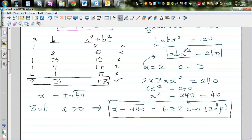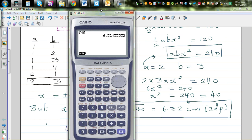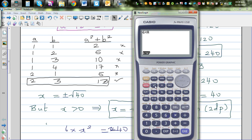Now let's check whether this answer makes sense. We need to verify that 6x² = 240. Using the calculator, we save x = √40 as alpha A. Then we compute 6 × A² — and it gives us 240. So our answer is correct.